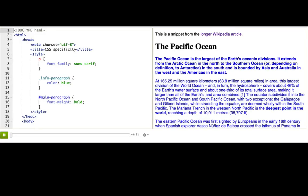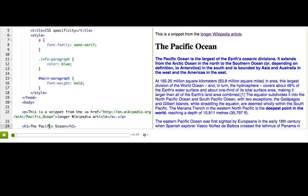Now we're going to talk about a concept called specificity — how specific our CSS rules are. Because I get tongue-tied a lot and I mispronounce 'specific' as 'specific,' I decided to make a webpage about the Pacific Ocean. Also, it's my favorite ocean.